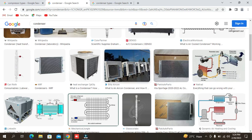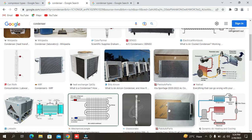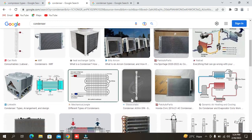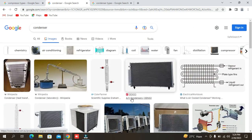This is a very simple diagram at the domestic level. This is the condenser.